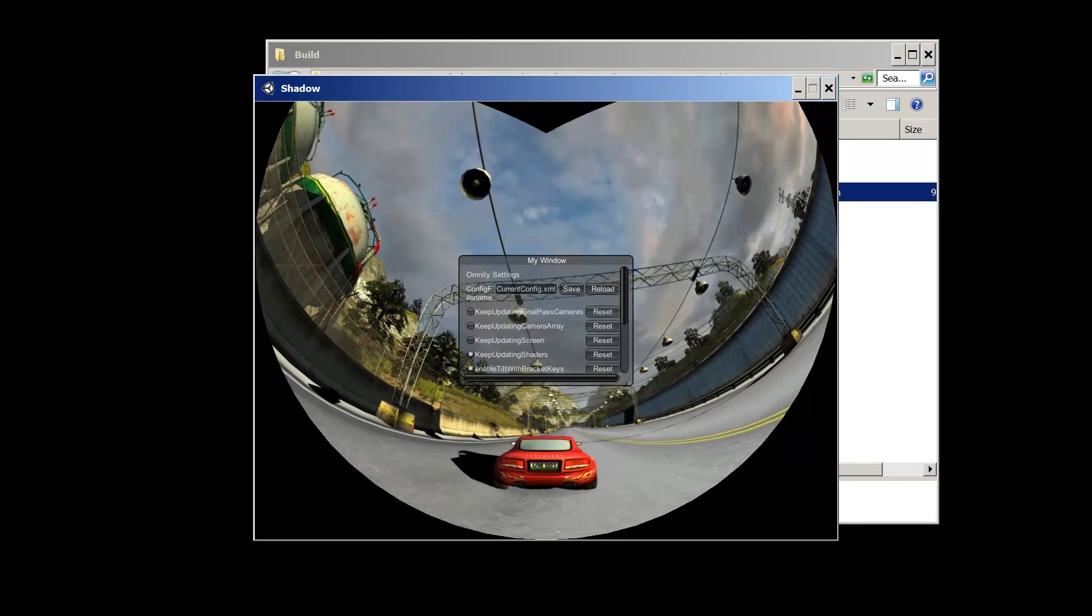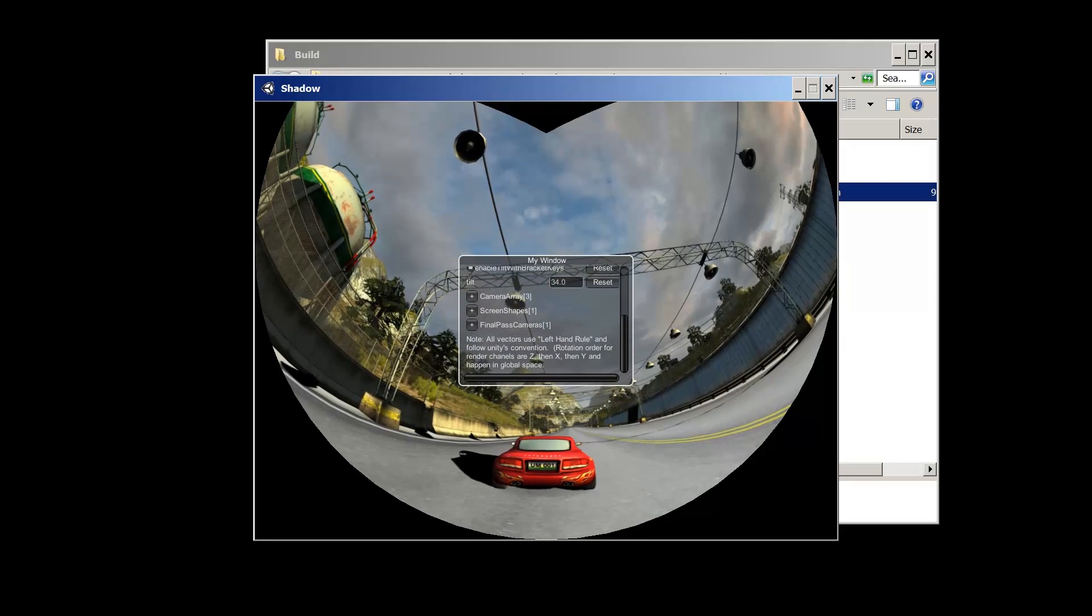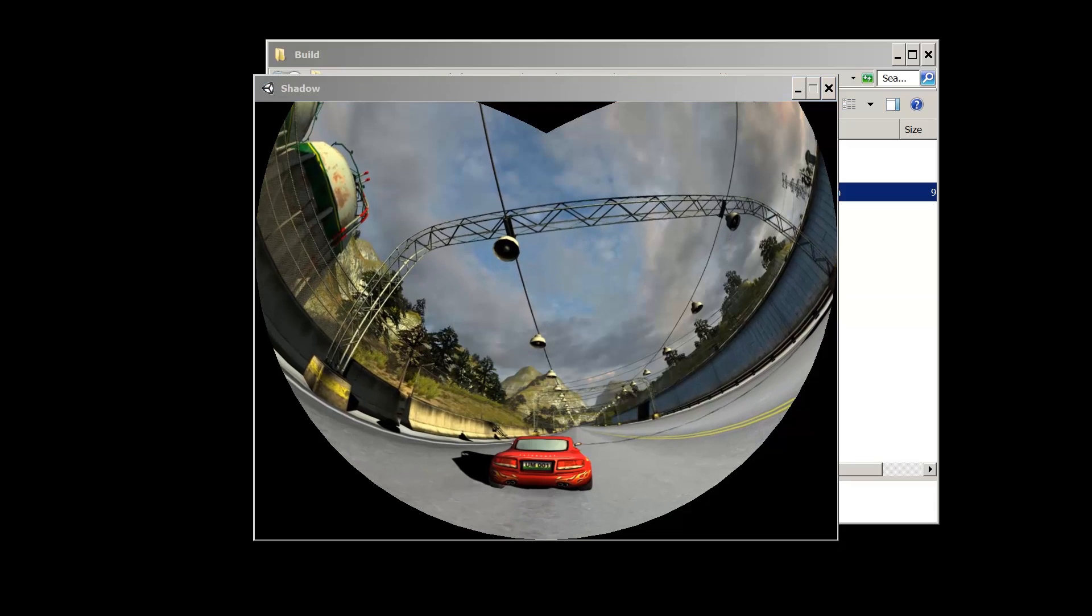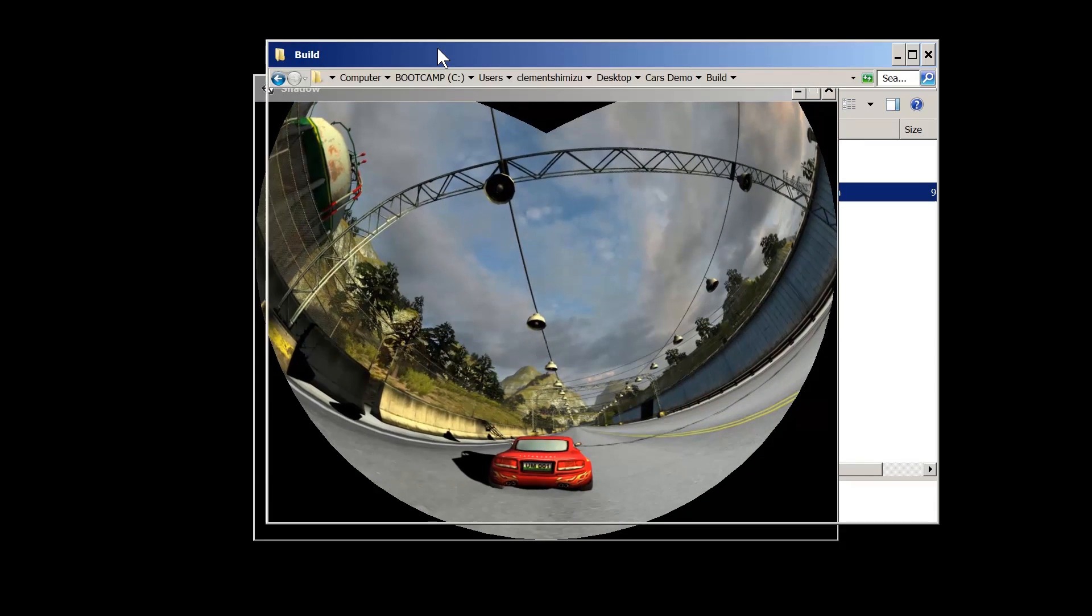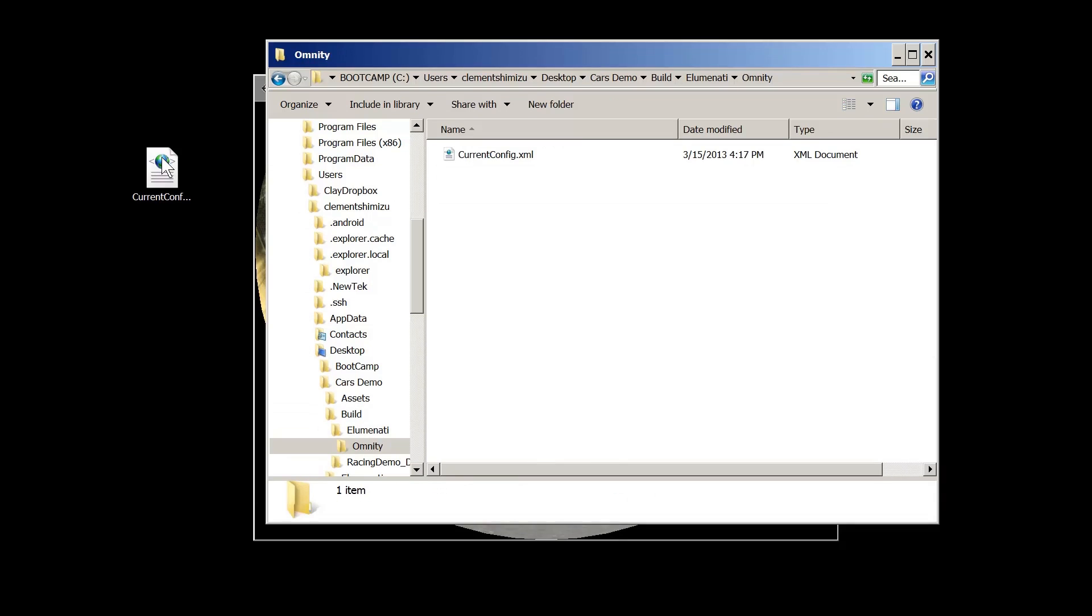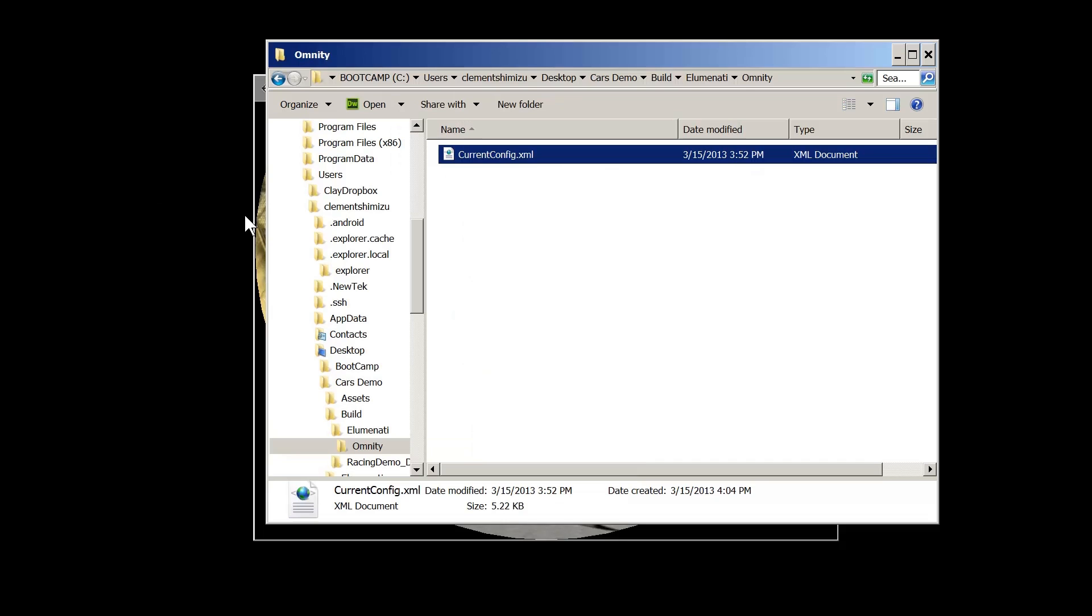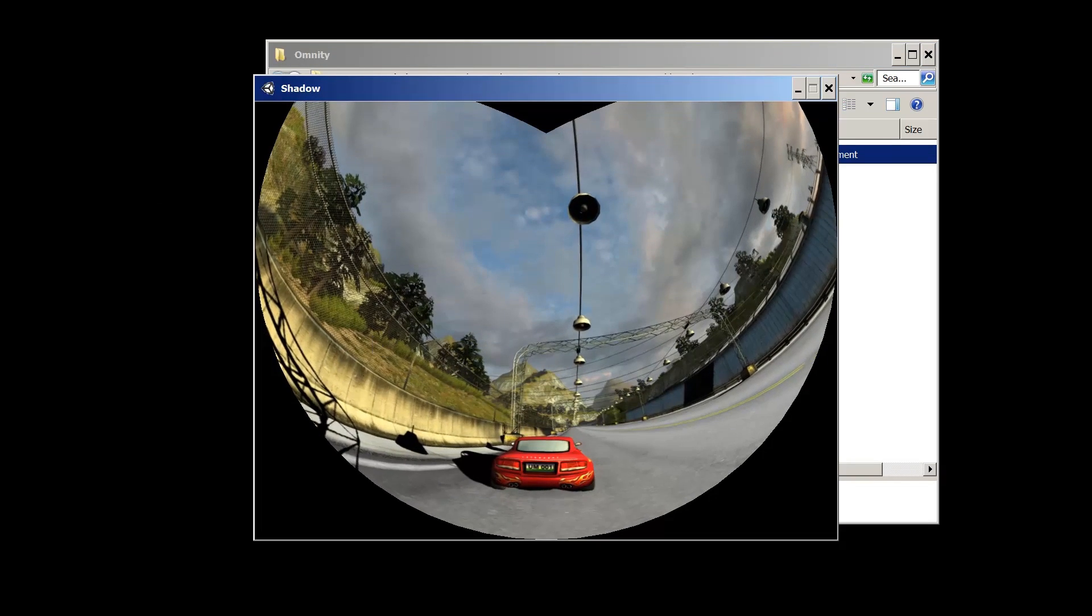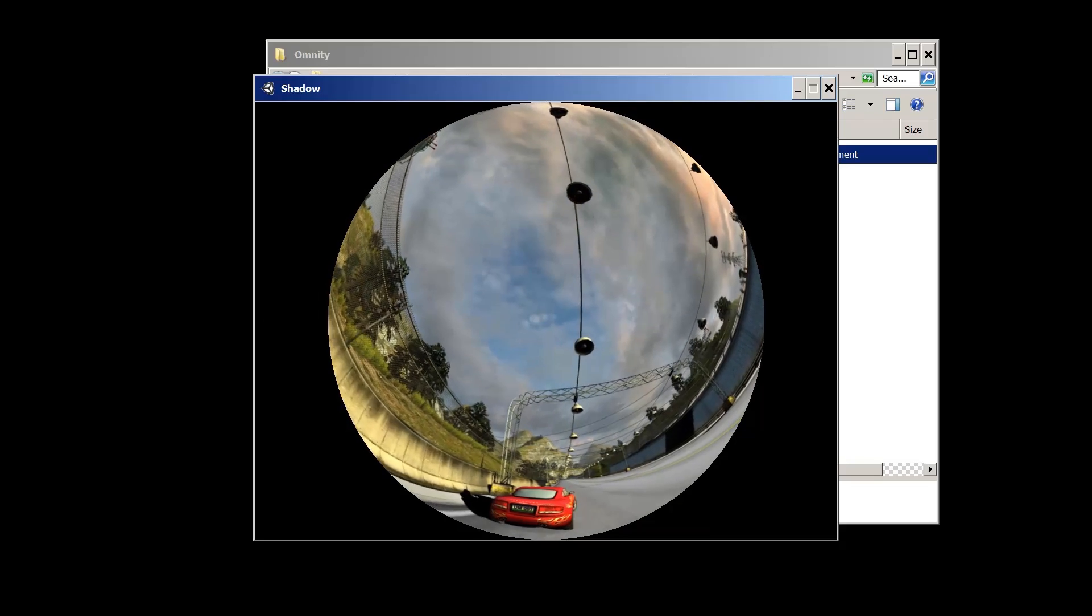In this case, it represents a generic theater config. If we want to load up a different configuration, for example, a full dome theater, all we need to do is replace this XML file with the configuration file that's desired. Here, I'm going to drag in a full dome theater configuration into the folder. Pressing F12 will reload the configuration file. Here, we can see the full dome theater in action.